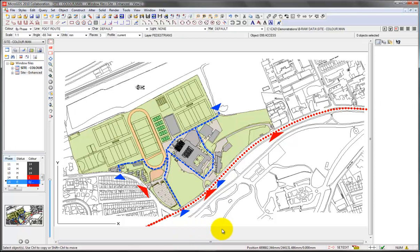One of the things that's very useful when looking at master plans, of course, is 3D information about the site itself. So if you've got terrain data, in particular if you've got spot heights for your site, which can be either from surveys or just from the mapping information, you can use that to generate terrain models automatically.